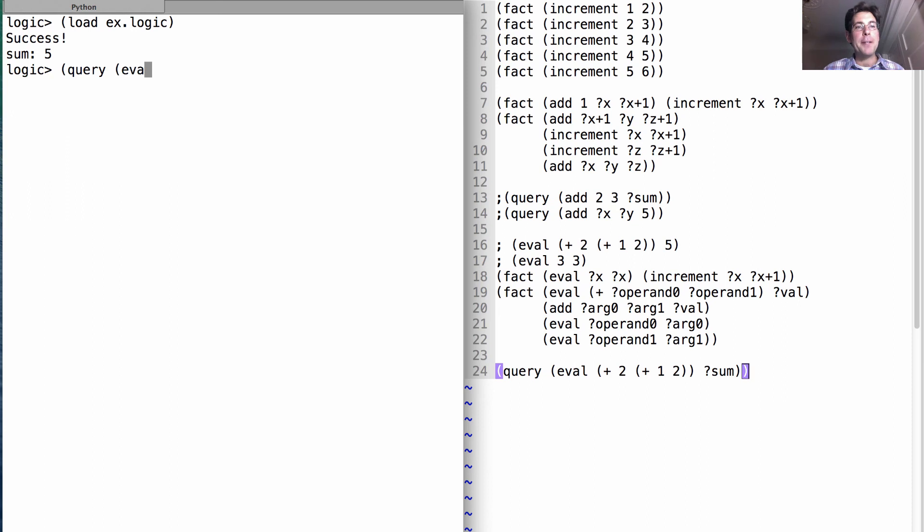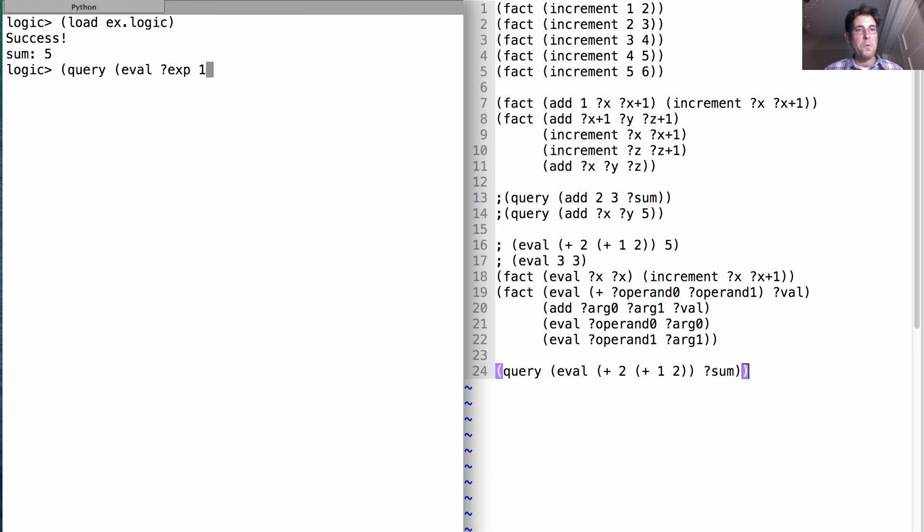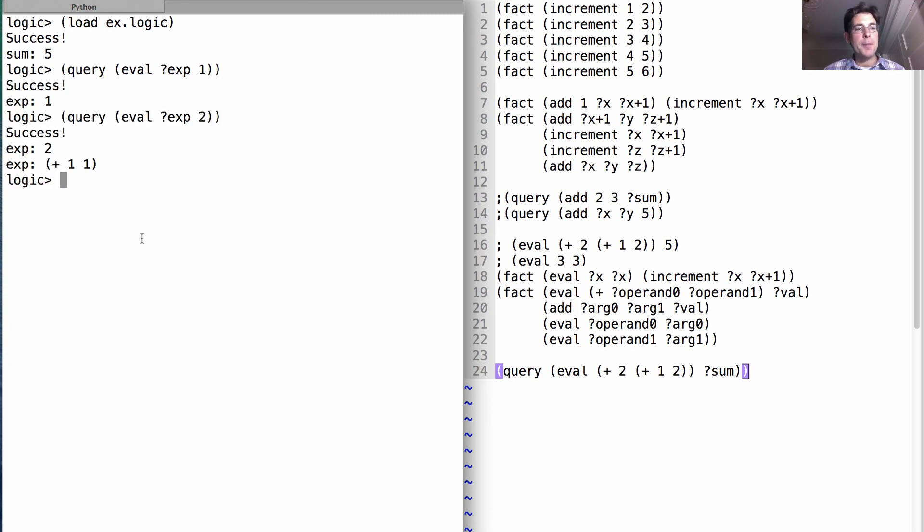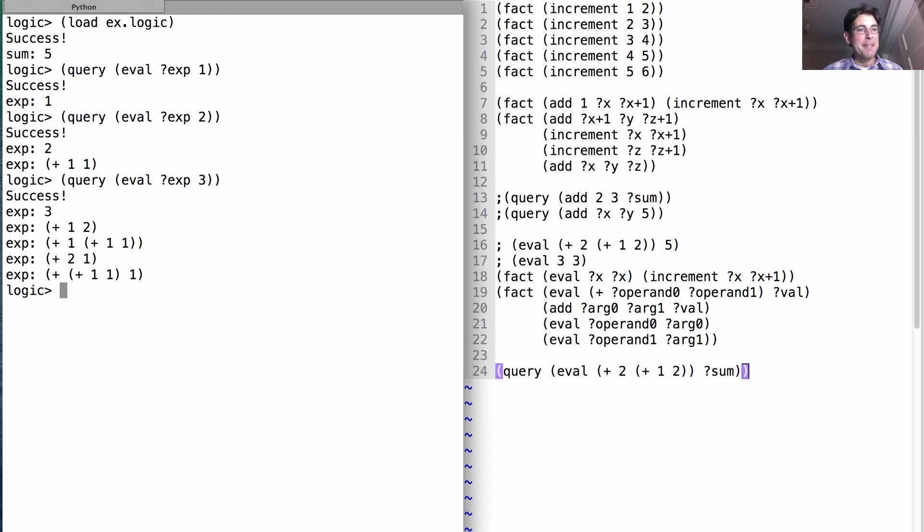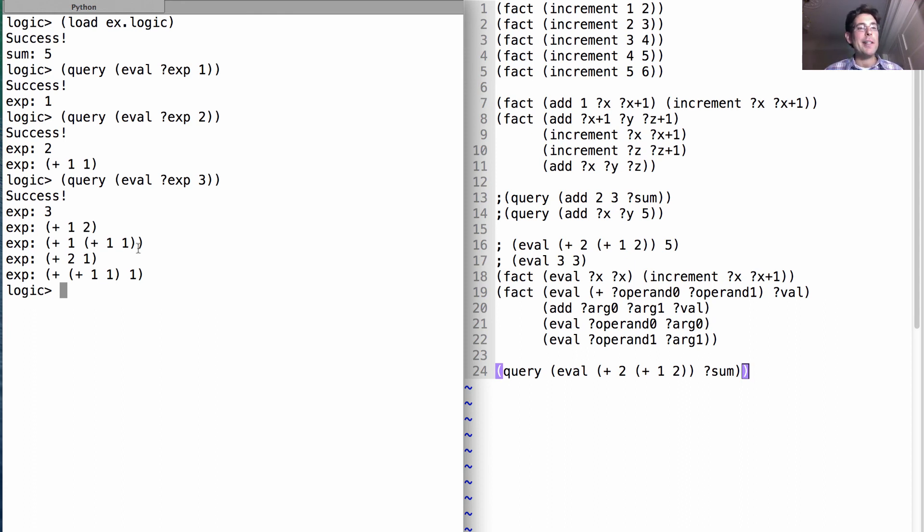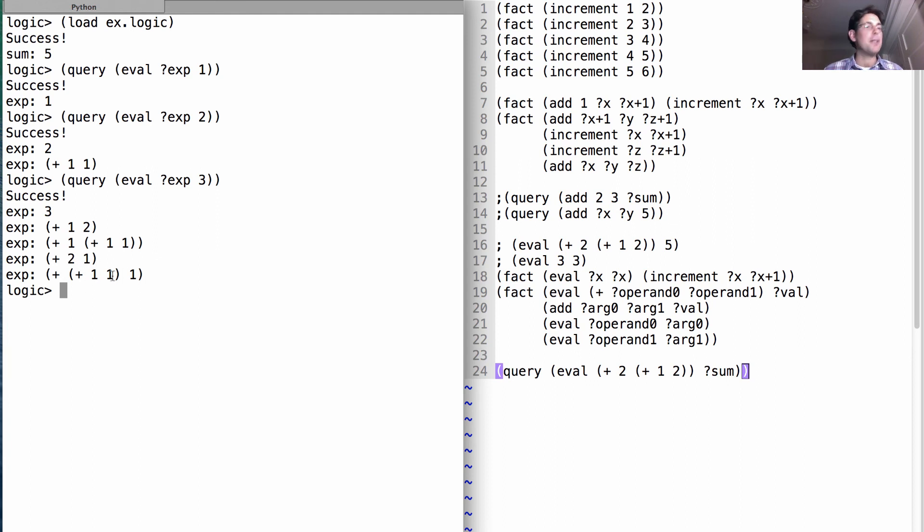But let's run evaluation backwards. So what are all the expressions that sum to one? It'll just tell me one. What about those that sum to two? So I can have two alone or I could add one and one. What about those that sum to three? Well, I could add one and two or I could add one in this way to one and one or I could add two to one and that two could be split up into one plus one.